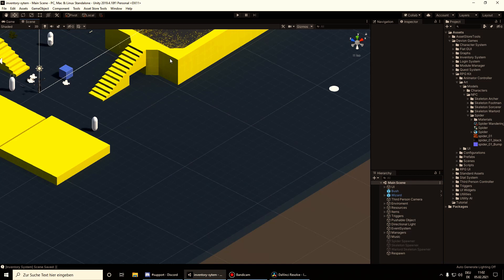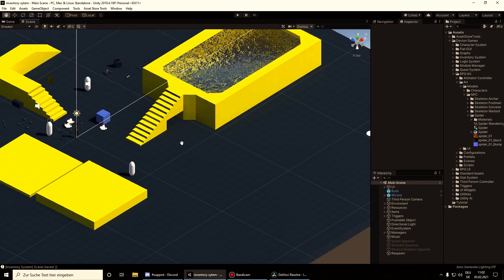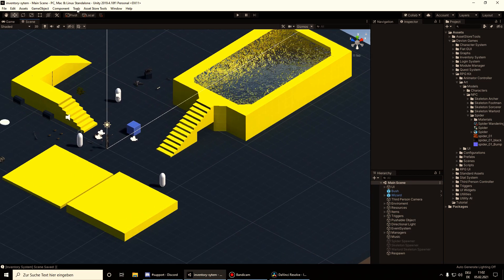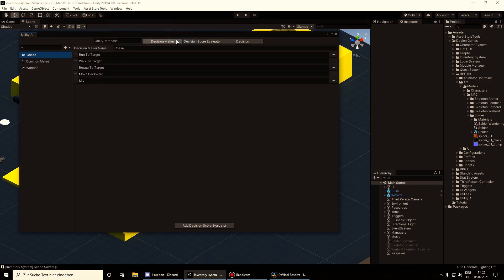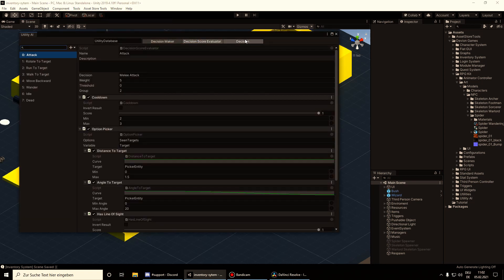The Utility AI selects a decision based on the score calculated for this decision. Let's take a look at the Utility AI Editor. Here we have three tabs.